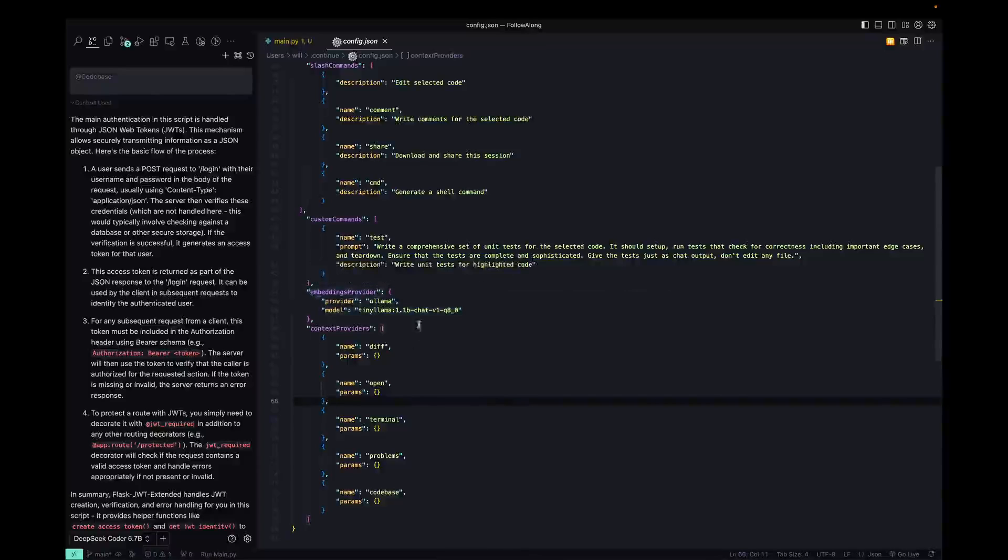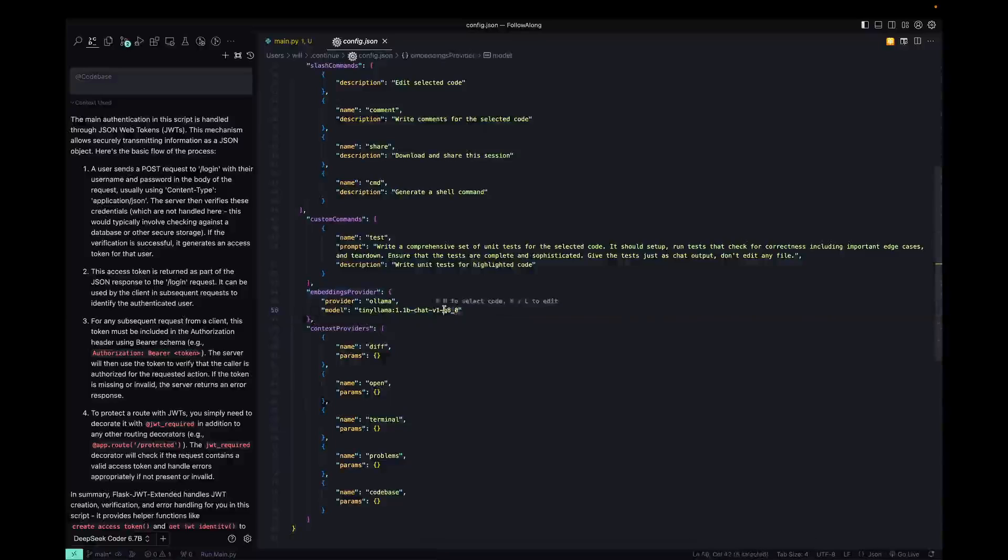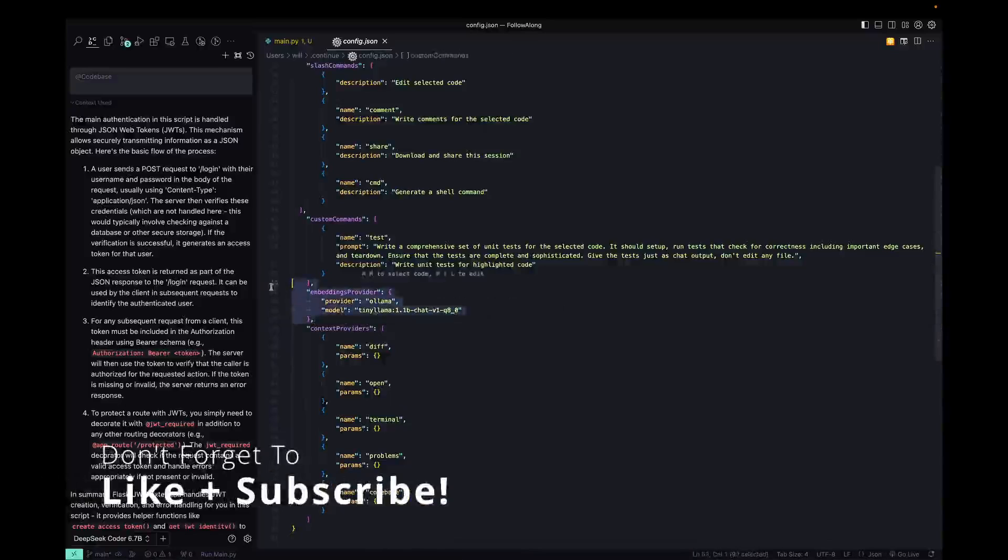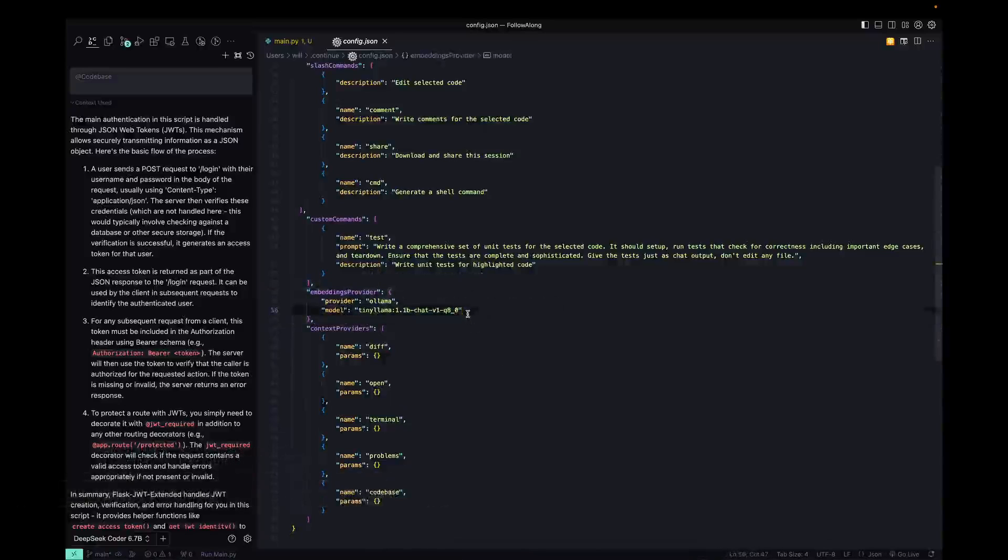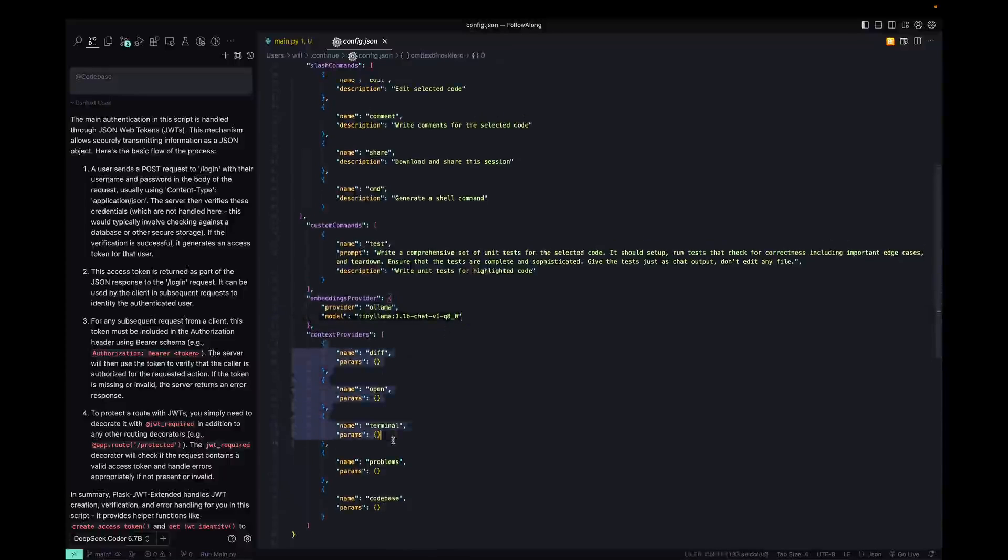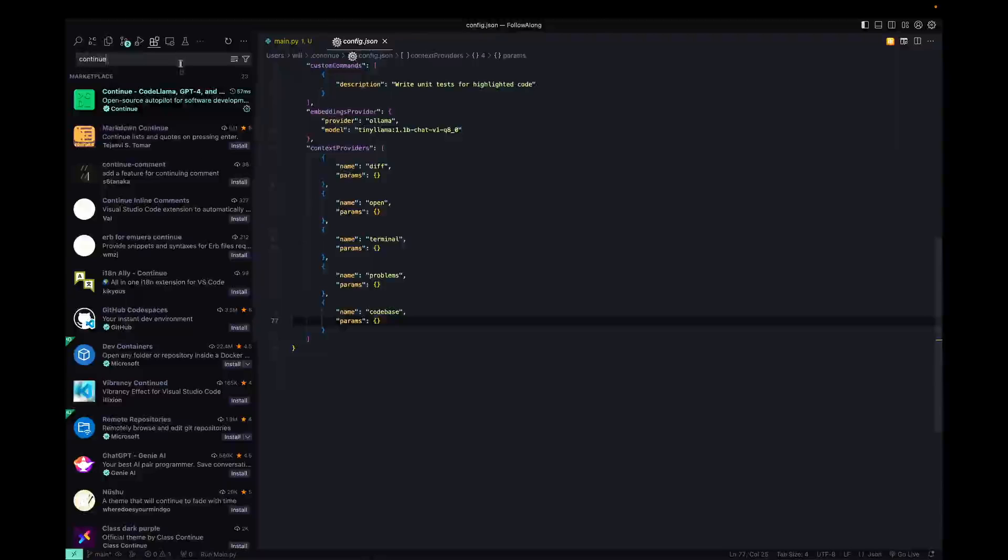It's going to respect your .gitignore. So any files that are in the .gitignore to be ignored will not get indexed. But this is another thing I'm still testing out. It's just worth noting that it's there. And then these are the other context providers where you can add your own.